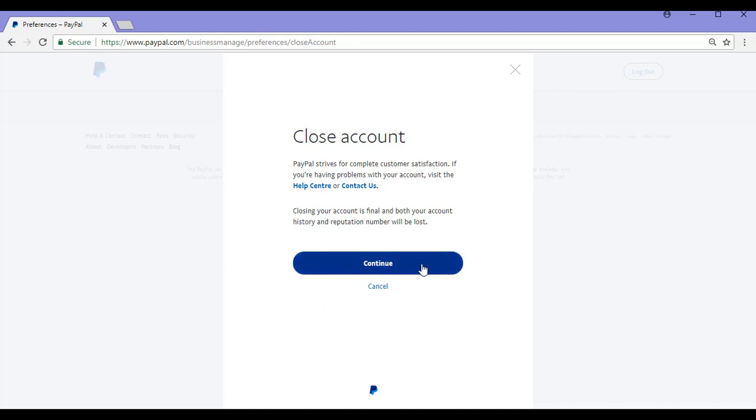Clicking the Continue button will delete your account. This is a permanent step and cannot be reversed. If you decide at this stage that you do not want to cancel your PayPal account, simply click the Cancel button.